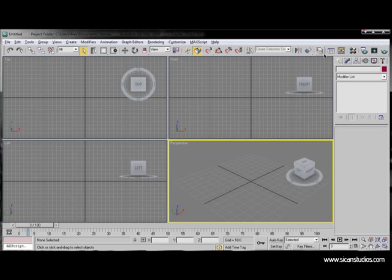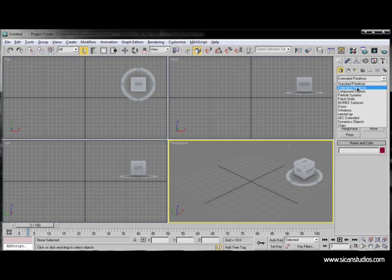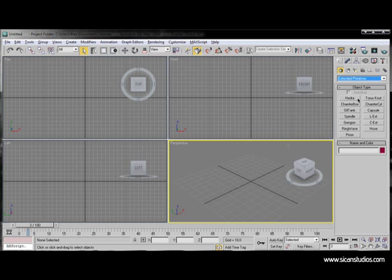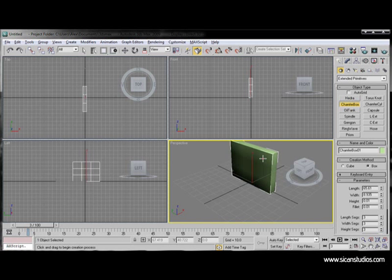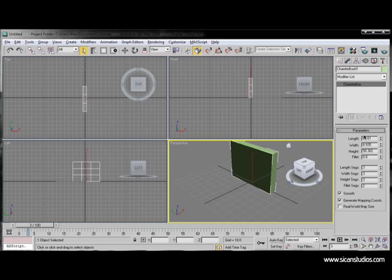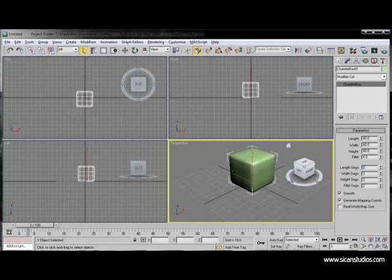Anyway, let's start off with creating our object. We go here to Extended Primitives. Check the chamfer box and just draw a box around. We go to Modify tab. Change this to 40, 40, 40. Let's fillet it before. Then segments 3, 3, 3, and 2.